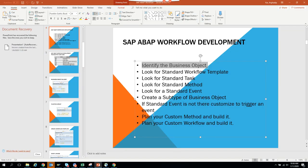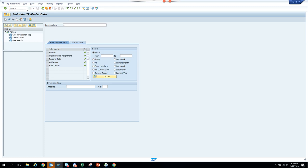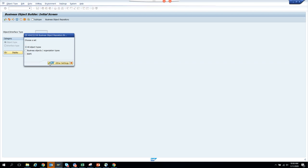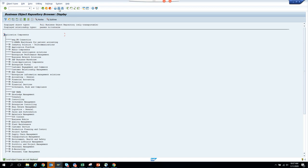Now, the next step is looking for standard workflow templates. To find a standard workflow template, go to transaction SWO1. Here you can find workflow templates. From BUS2012 you can look at business objects, BAPIs, and related items. We click Continue and it may take some time to load.